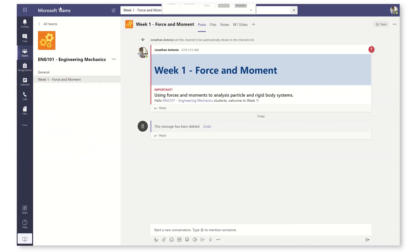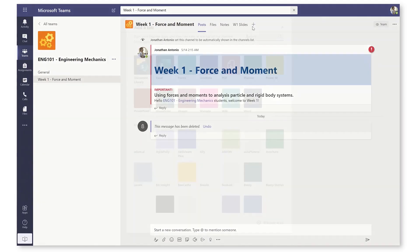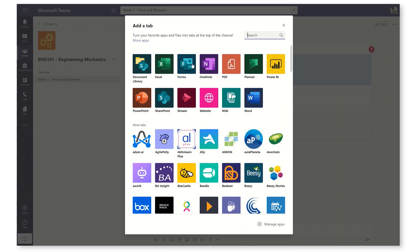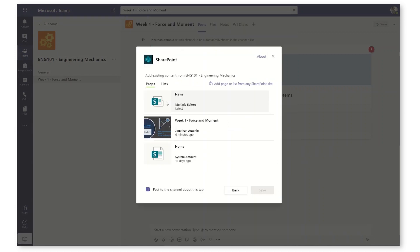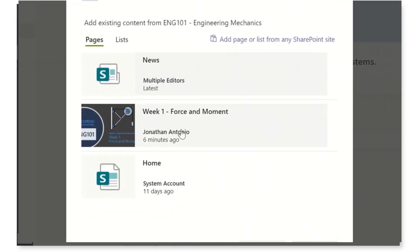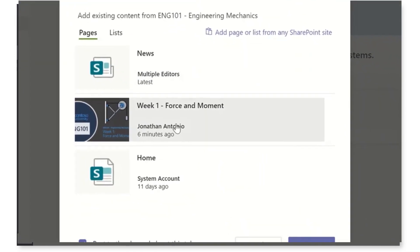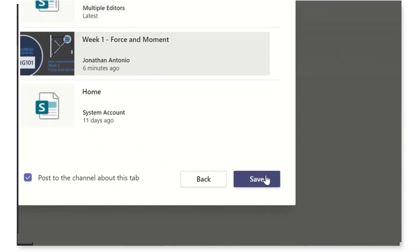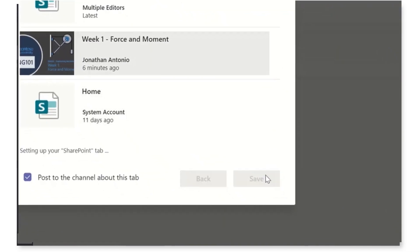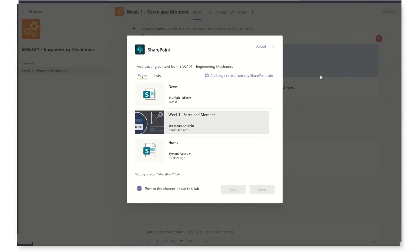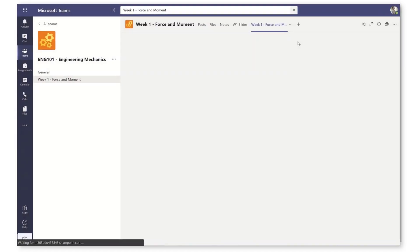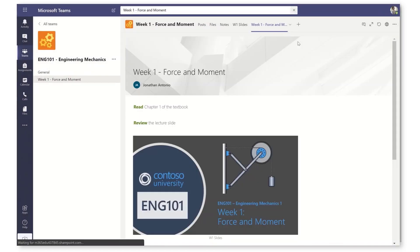Let's go back over to our team and add a new tab. I'm going to choose SharePoint, and then it's going to pick up all of the pages for the site. There it is, Week 1 Force and Moment. Now it's going to pin this to a tab within the channel. And here it is.